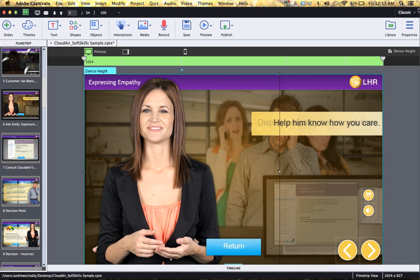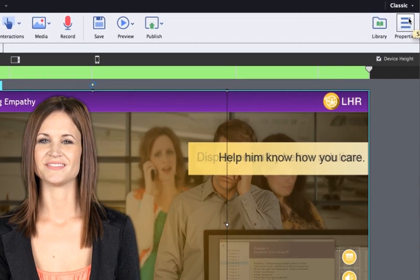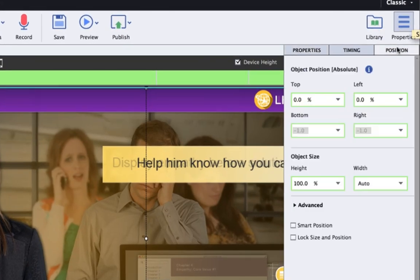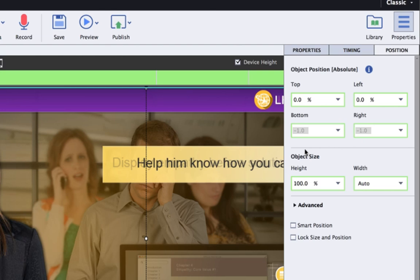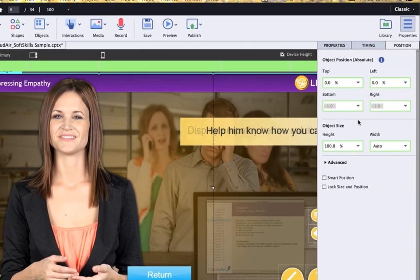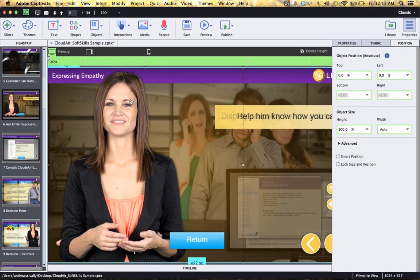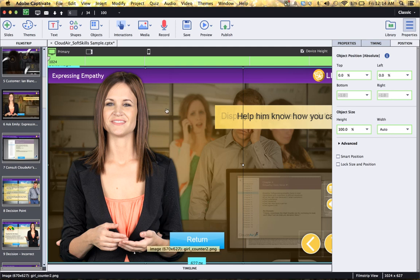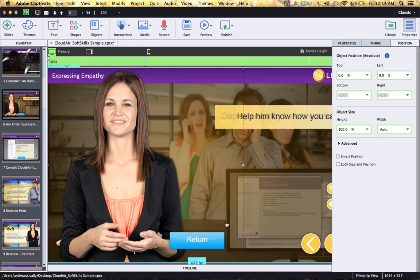I'm going to click on this image and then open the properties and then click on the position tab. Notice here that you can control the positioning of the item and then the size. So for example, this image will continue to be 100% of the height of the device while remaining 0% from the top and 0 from the left. So basically it's flush against the left and the top.